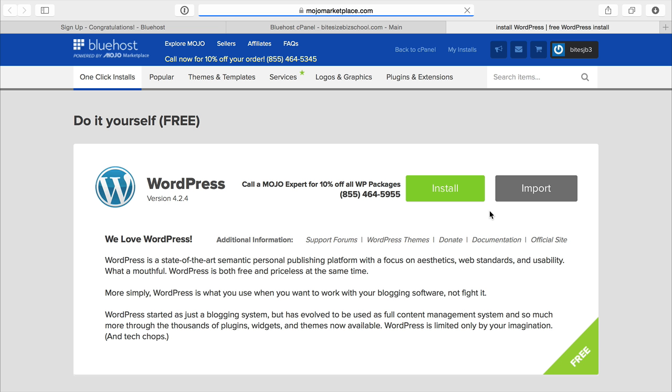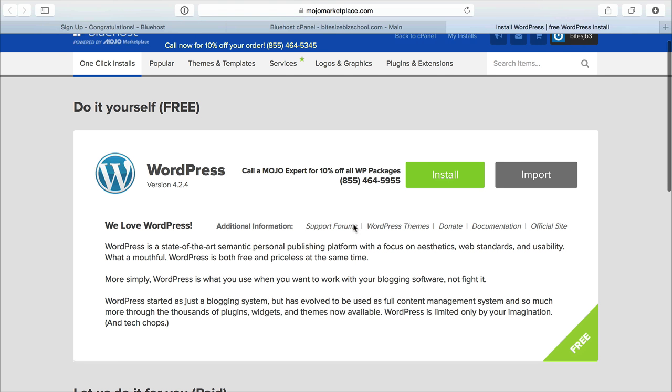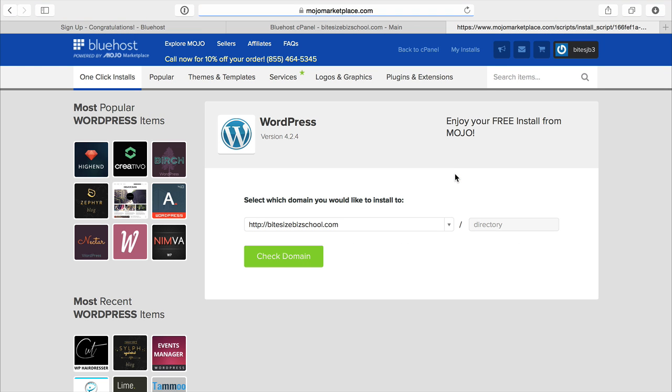That will bring you over to another web page which is the Mojo Marketplace, and then you'll just click install. You'll have one domain name and that's going to show right here.